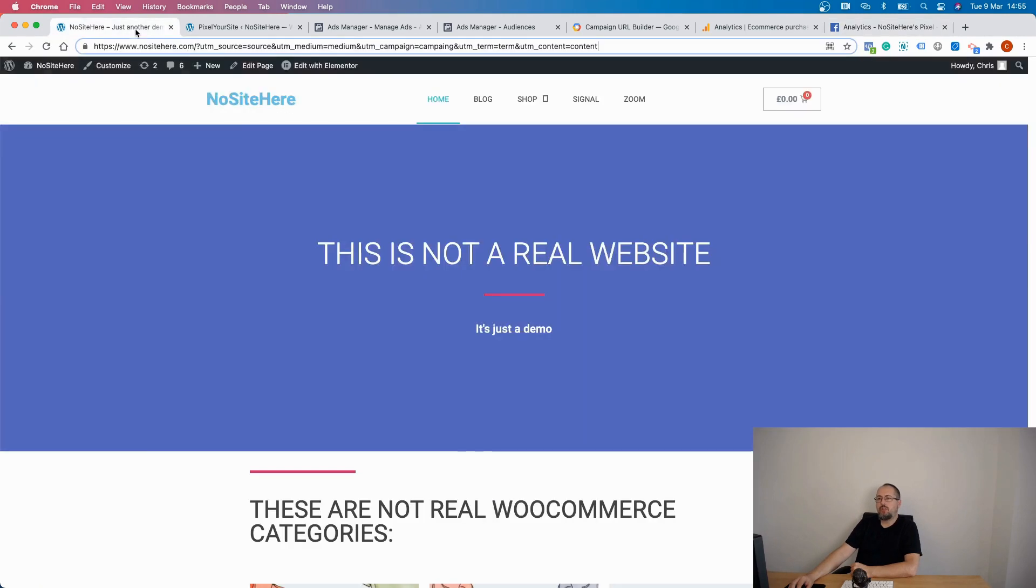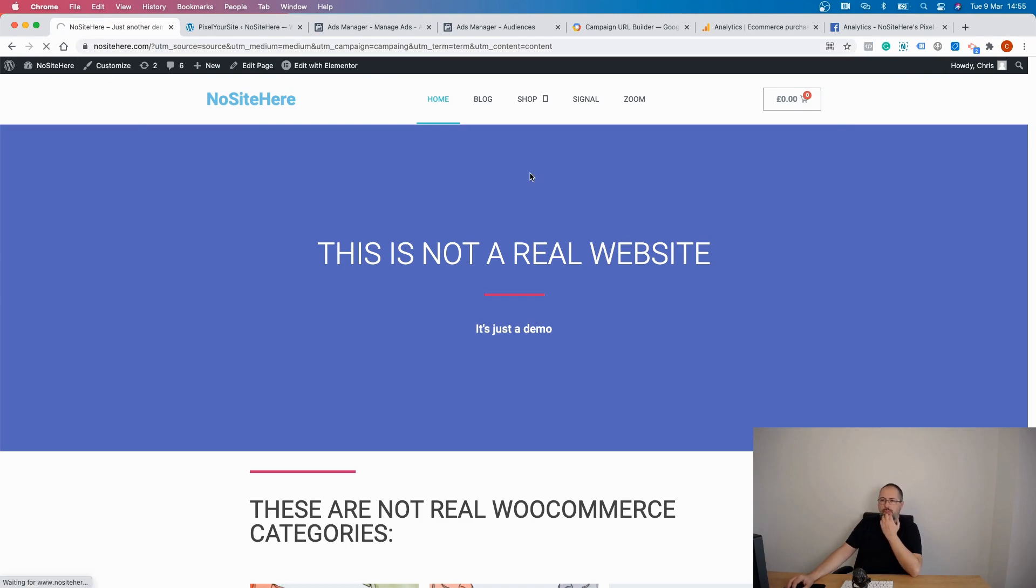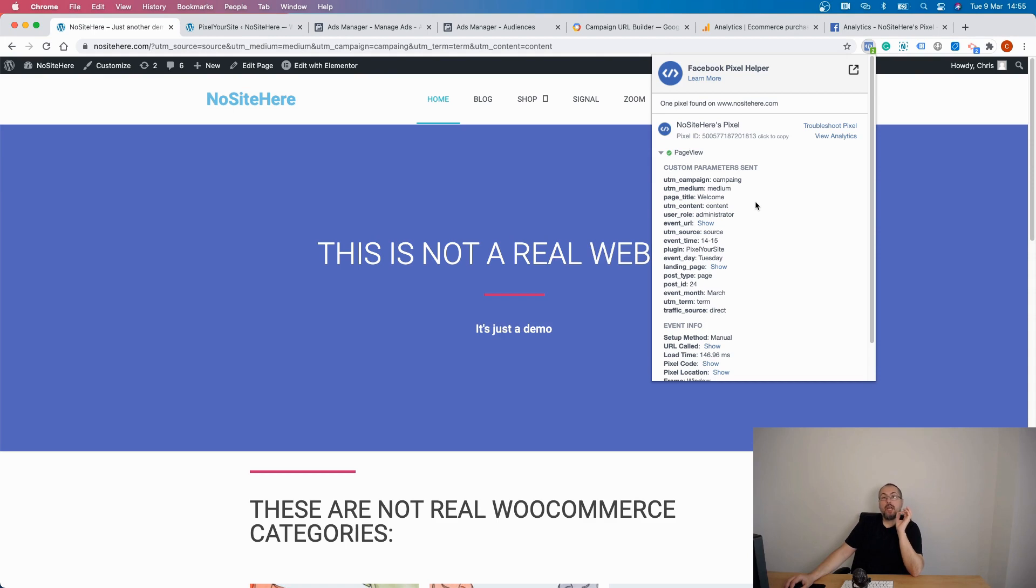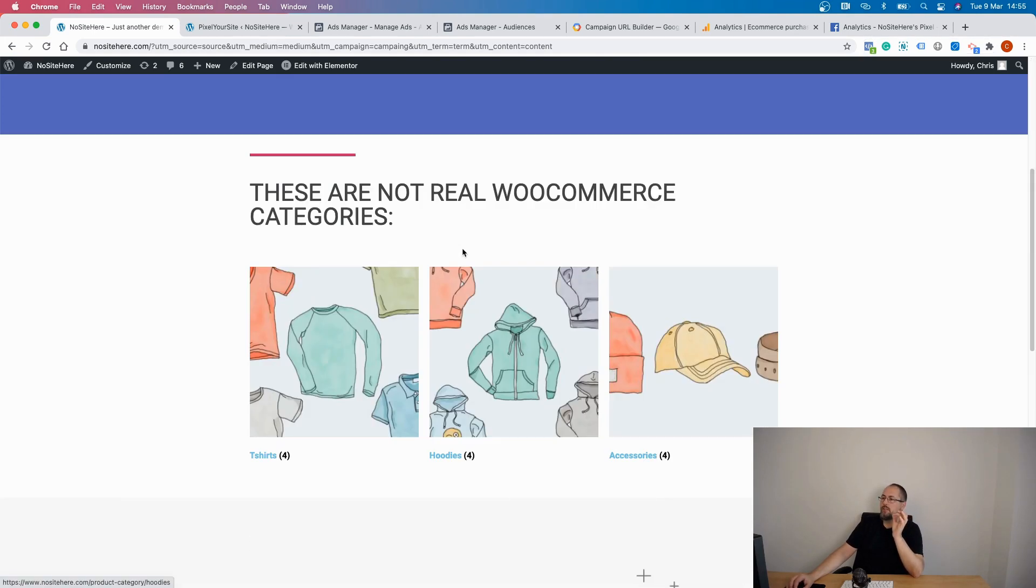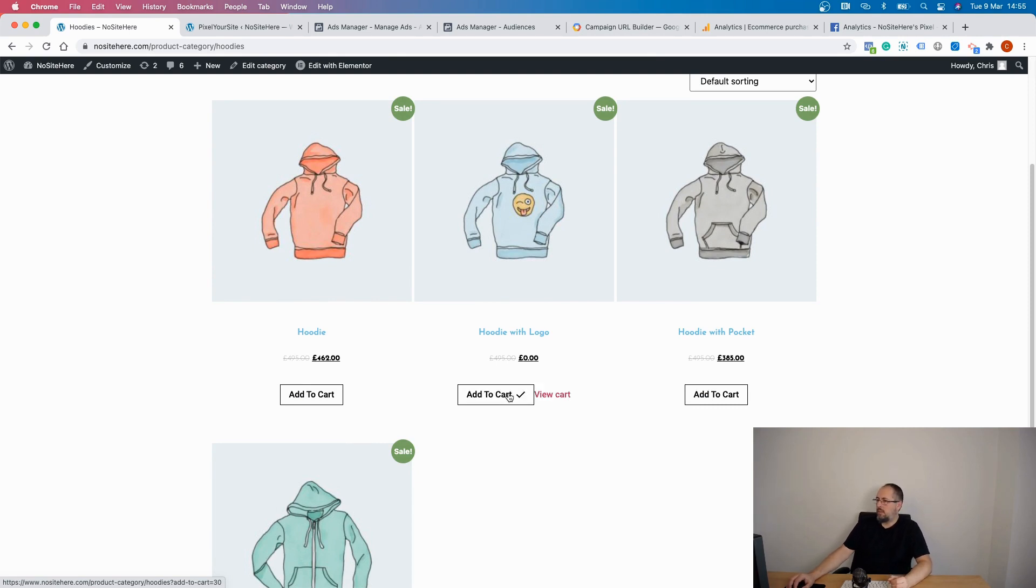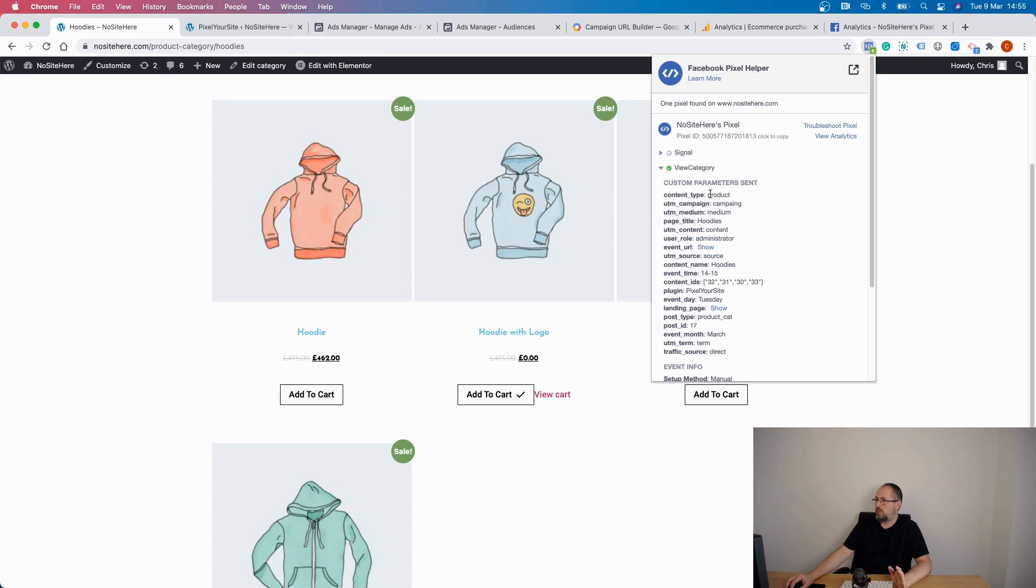And now I'm going to show you some more, some less traditional ways to use UTMs if you have PixelYourSite Professional. Because PixelYourSite does two things with UTMs. One, it tracks UTMs and adds them as parameters to all your Facebook pixel events, all your Facebook pixel events. And not on the landing page only, but across all events in a particular session. So if I will buy this product, my UTMs, my events will have the UTMs.